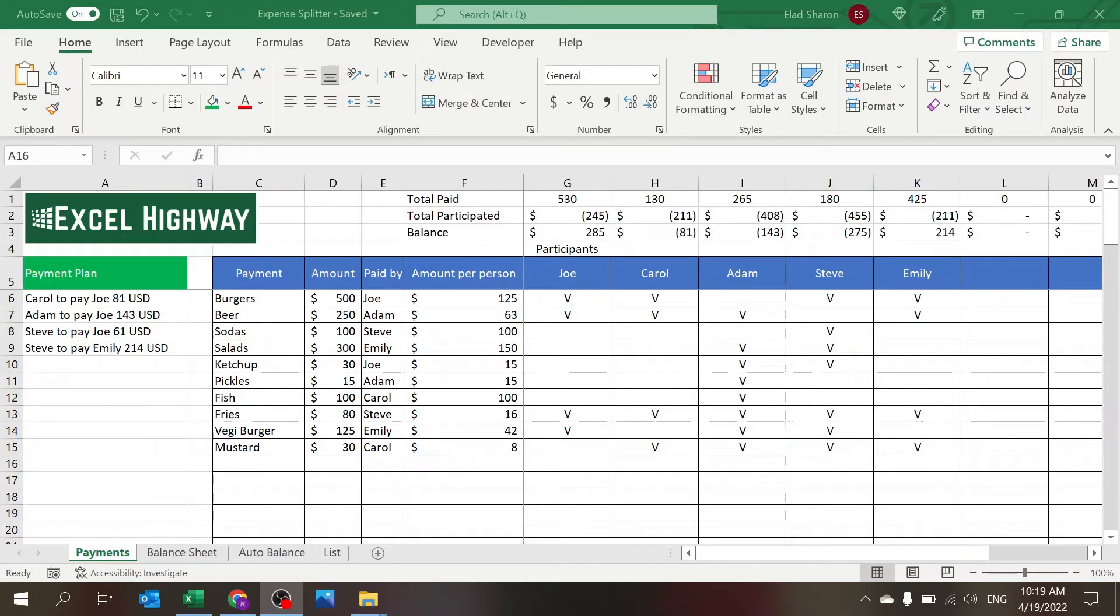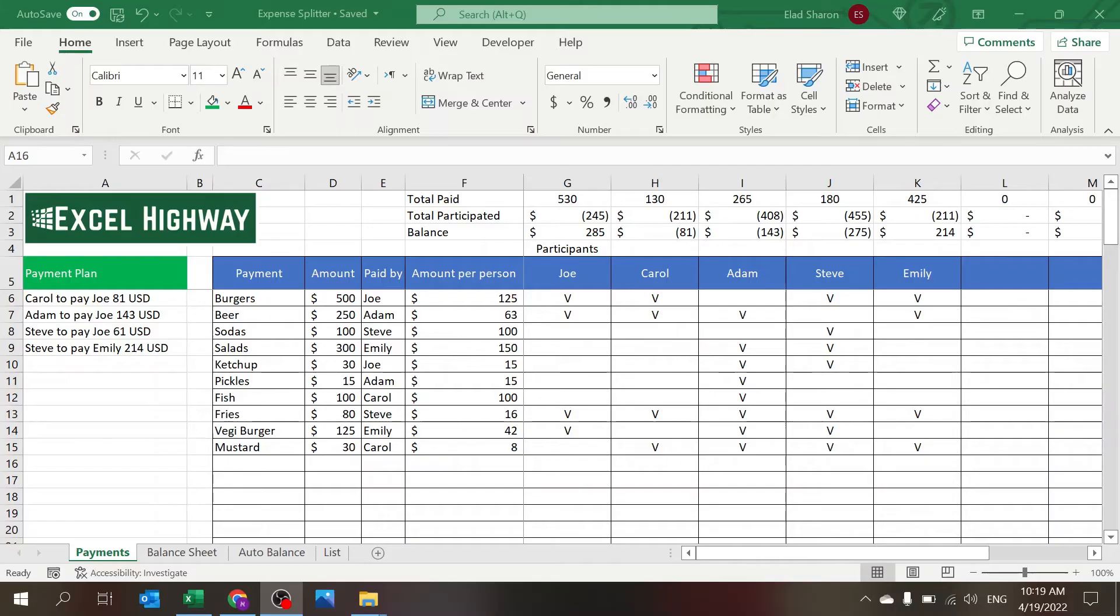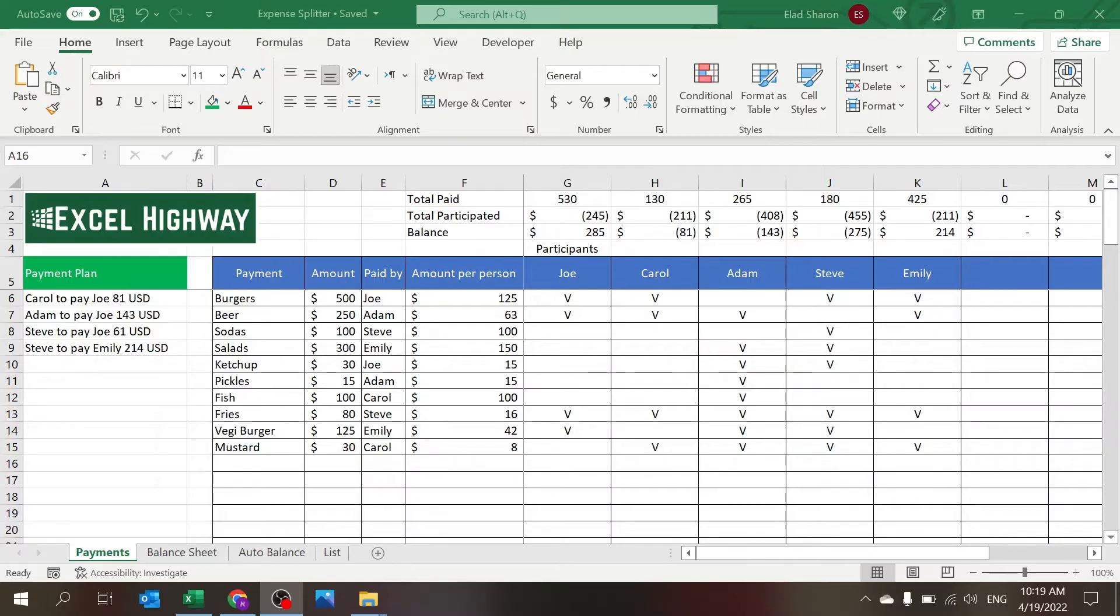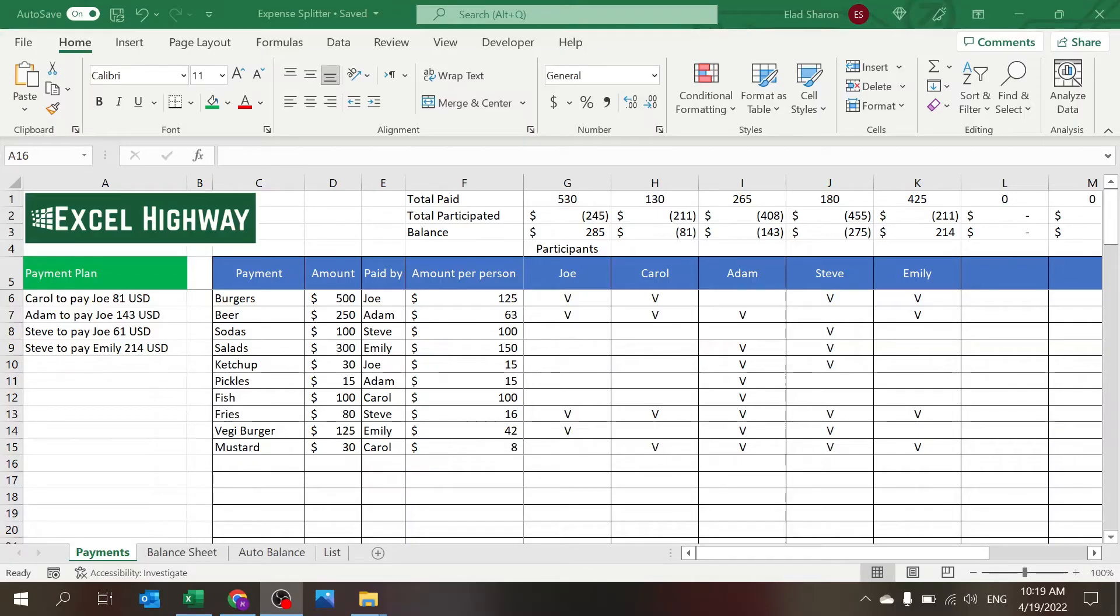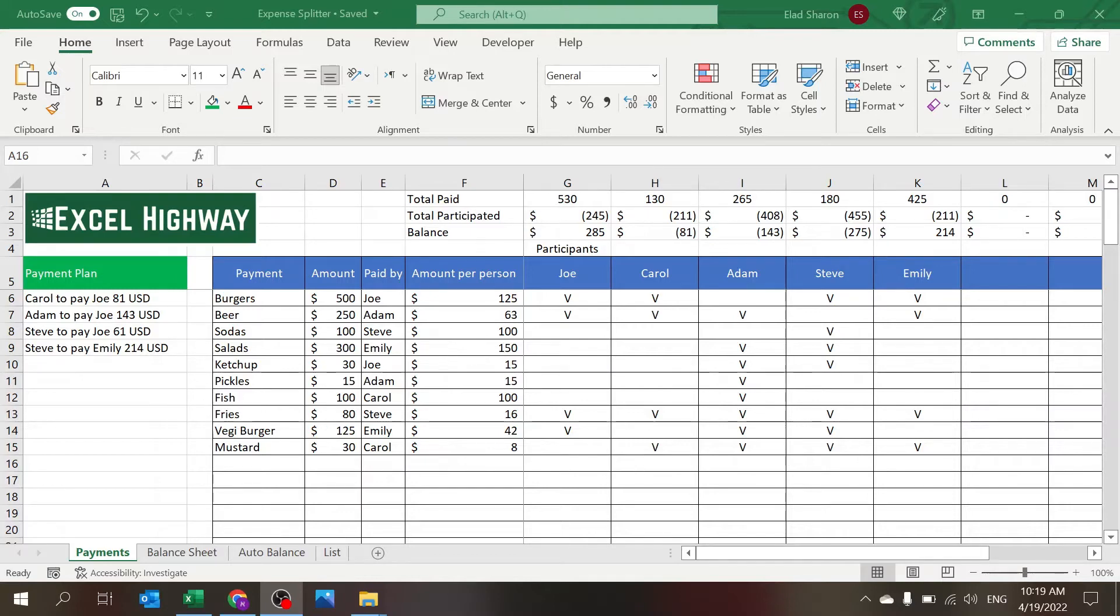Hi, welcome to Excel Highway. Today I want to share with you a file that can help you solve a very common problem. You got a group of people going to a barbecue. Someone pays for the burgers, someone pays for the beers, someone pays for the sodas, someone pays for the fish. Everybody pays a different amount.